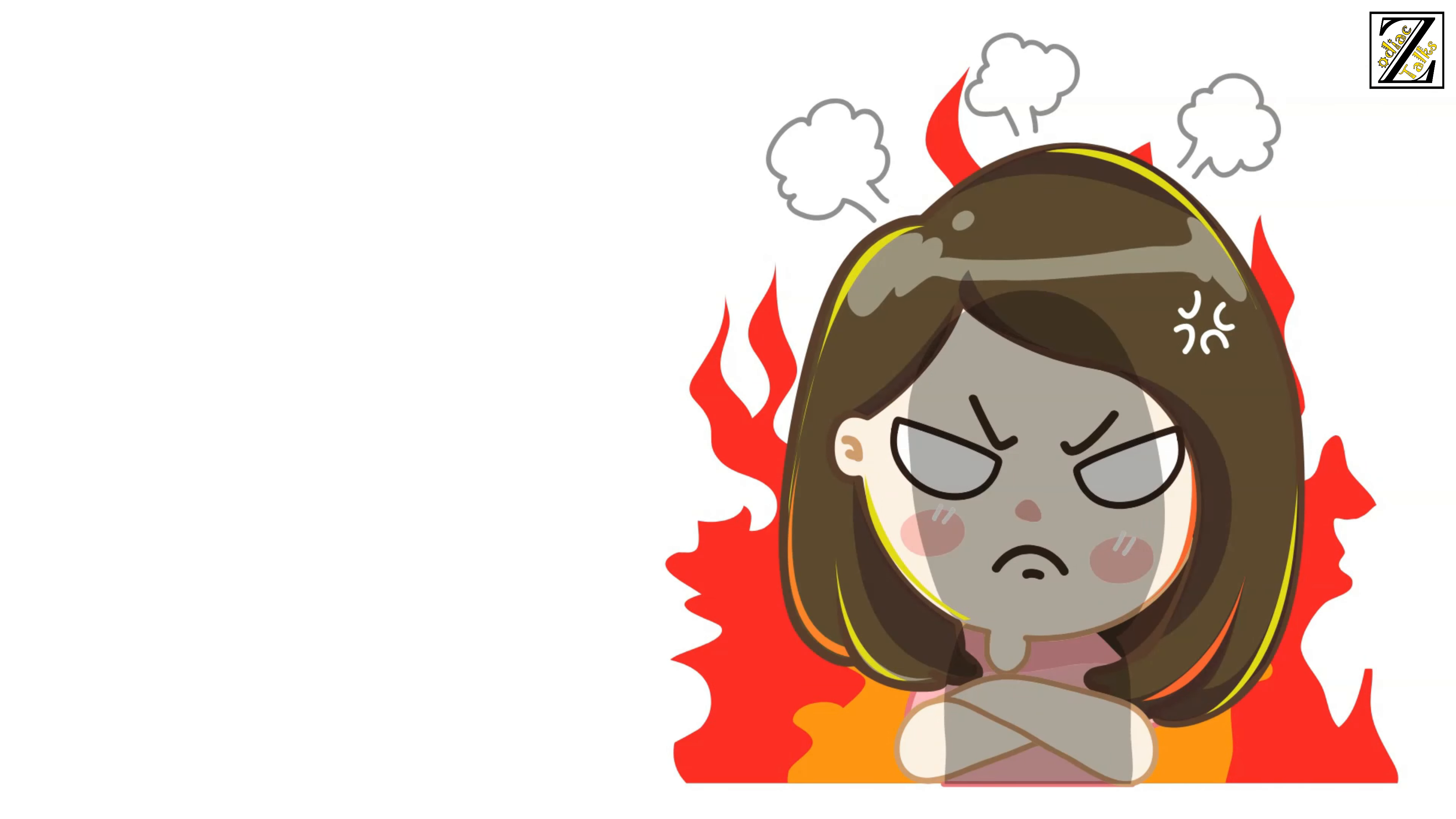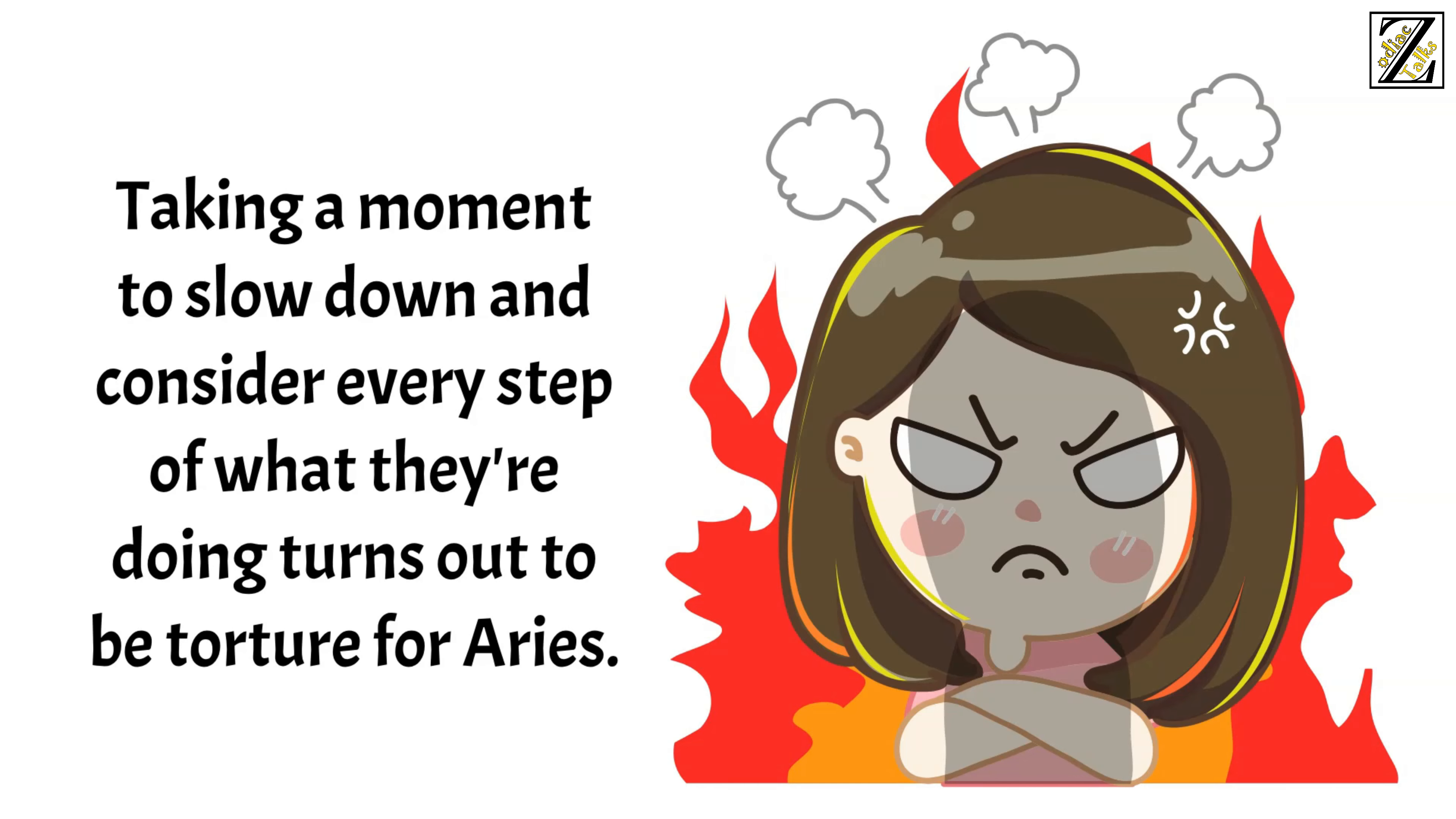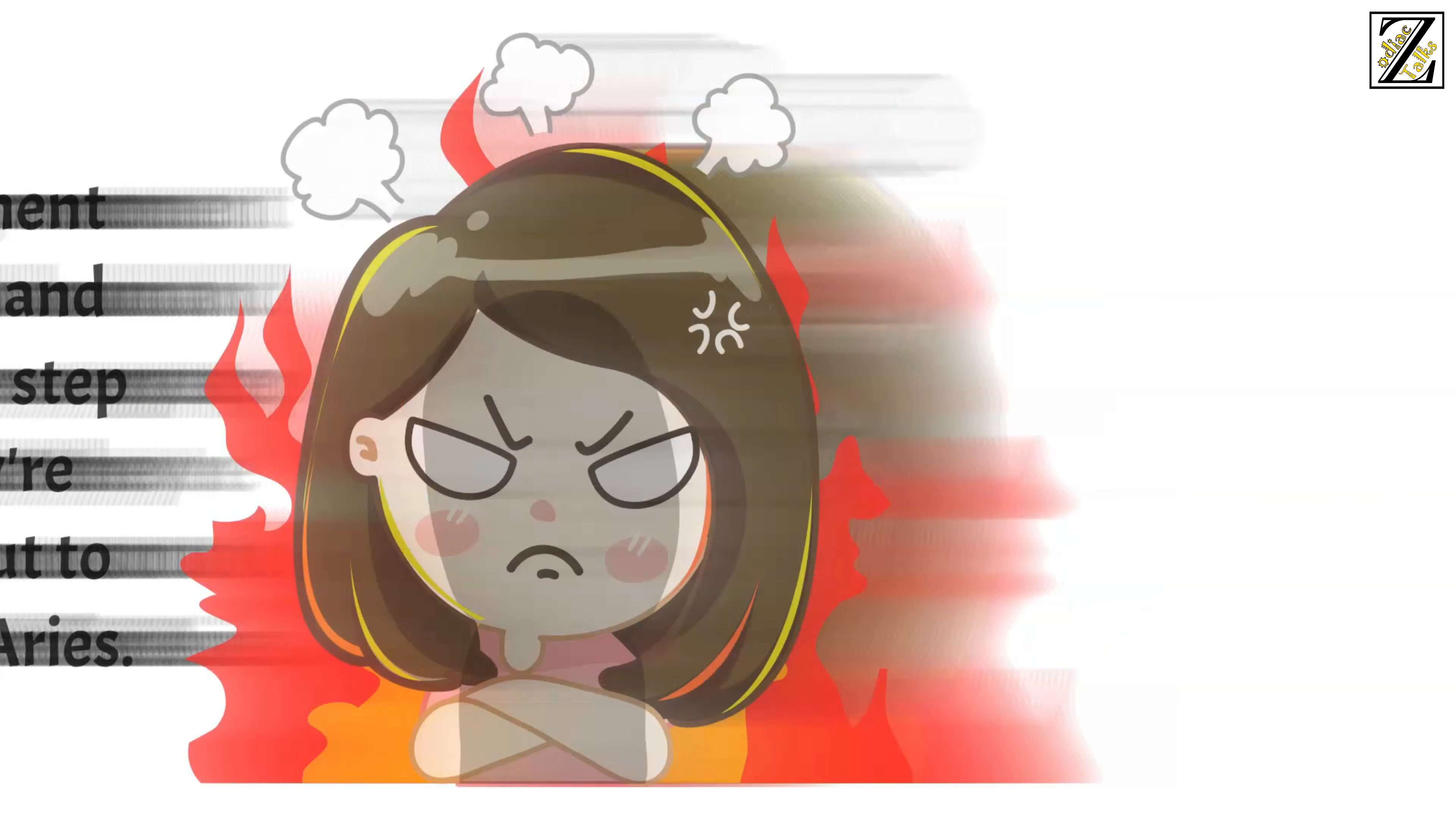They can't help it. Taking a moment to slow down and consider every step of what they're doing turns out to be a torture for Aries.